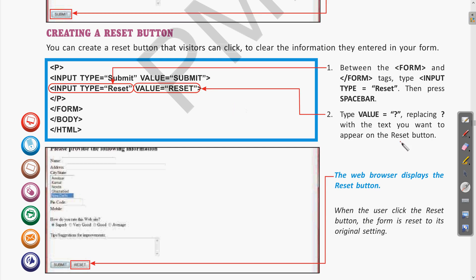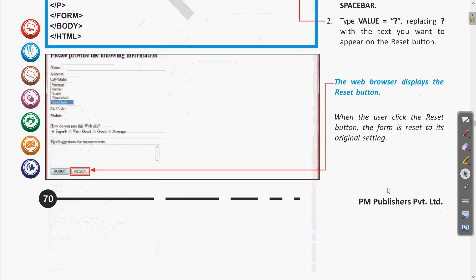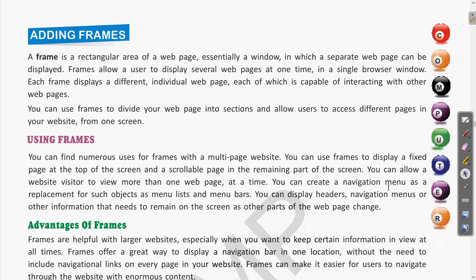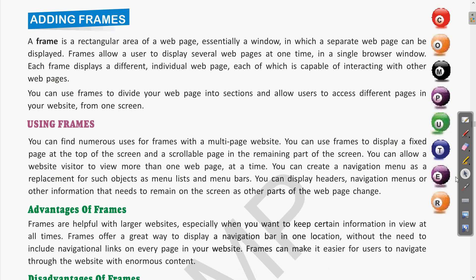Today we are going to start the next topic: what are frames and how we can add frames in an HTML page. A frame is a rectangular area of a web page — essentially a window in which a separate web page can be displayed. Using frames you can create sections in the visible area of the screen.